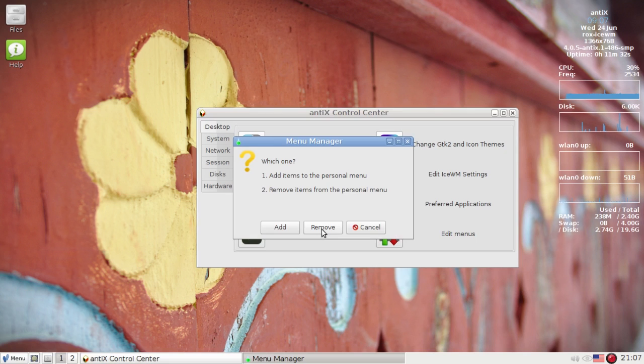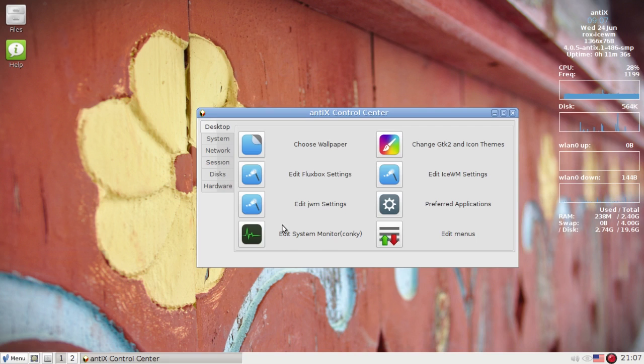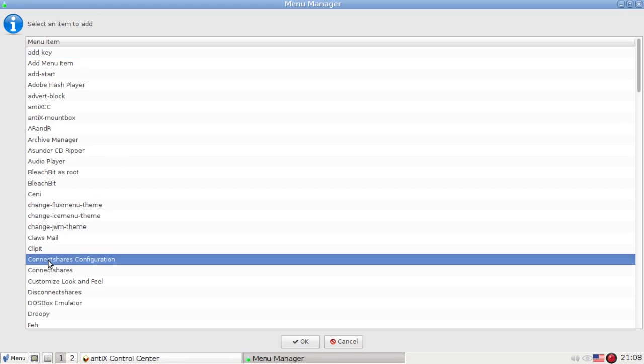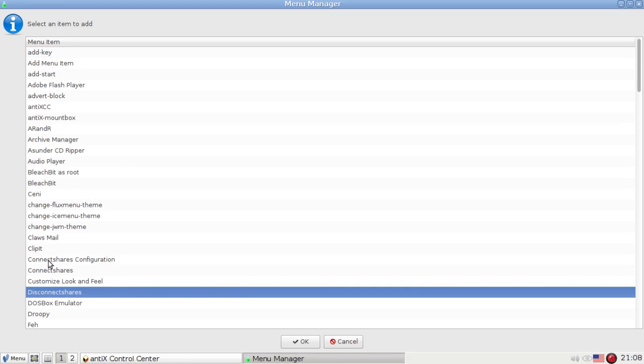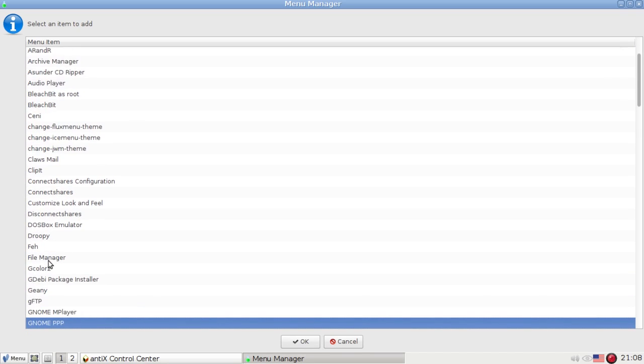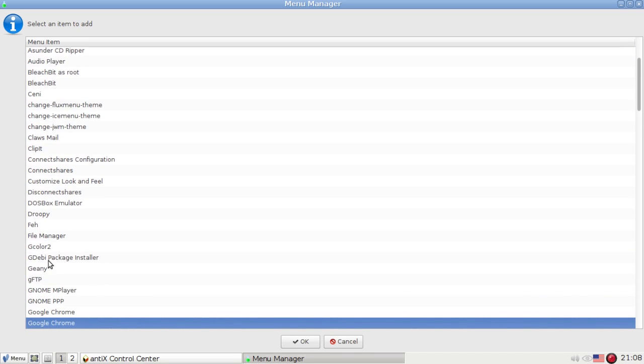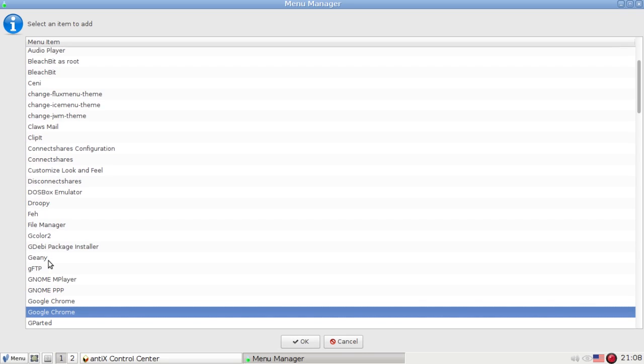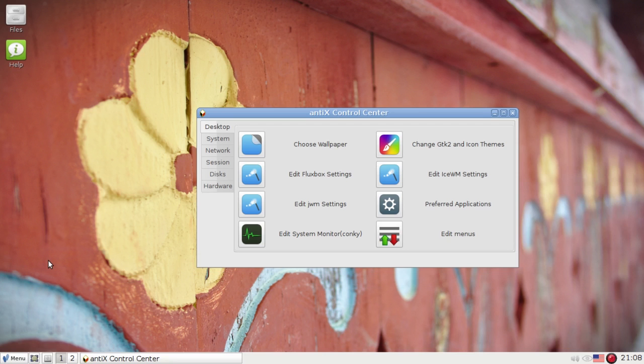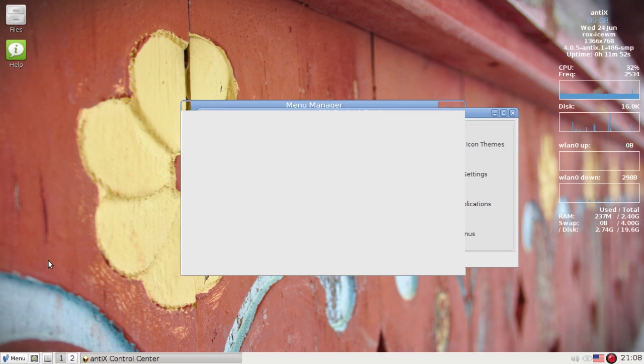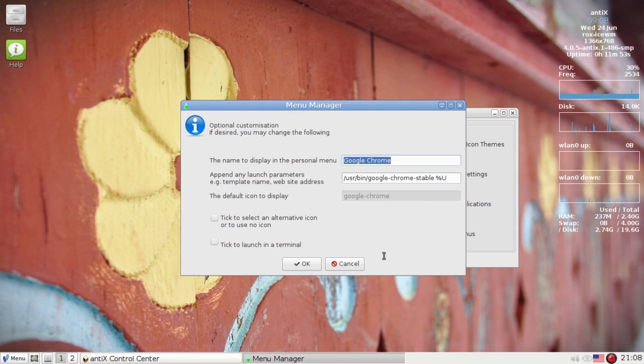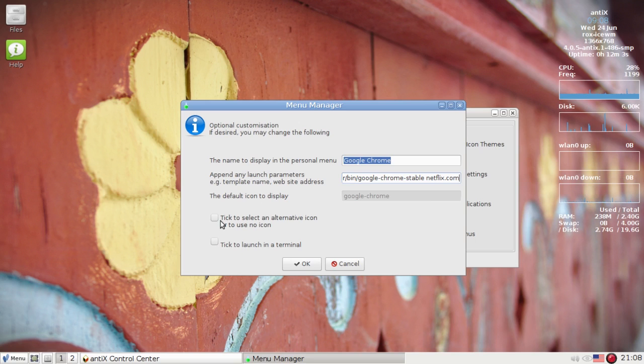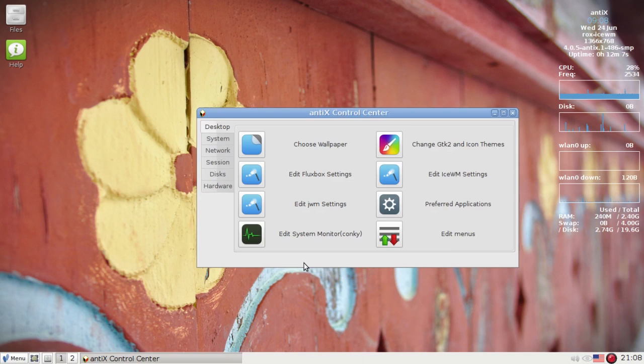Personal. And I want it to launch Netflix automatically. I'm a big Netflix movie watcher. So we're going to find Chrome in the list again. It may show up twice now because we have it in the main menu and in the personal menu already. It's going to give us the gobbledygook again, but instead of the percent U this time, I'm going to tell it to go to Netflix.com.